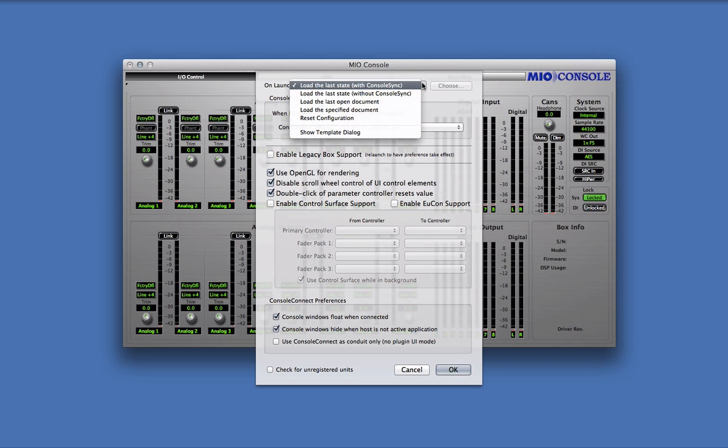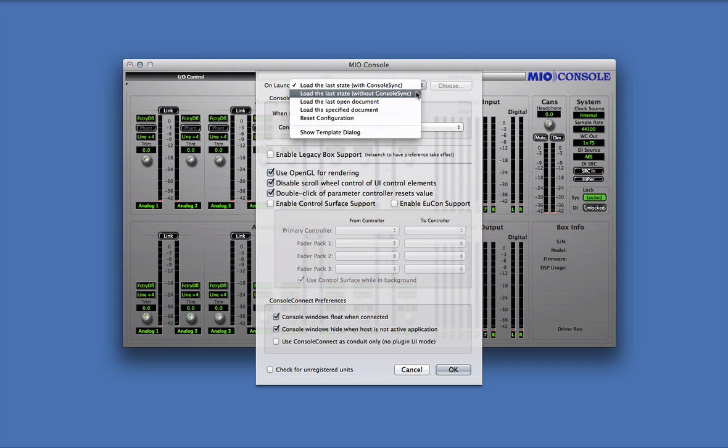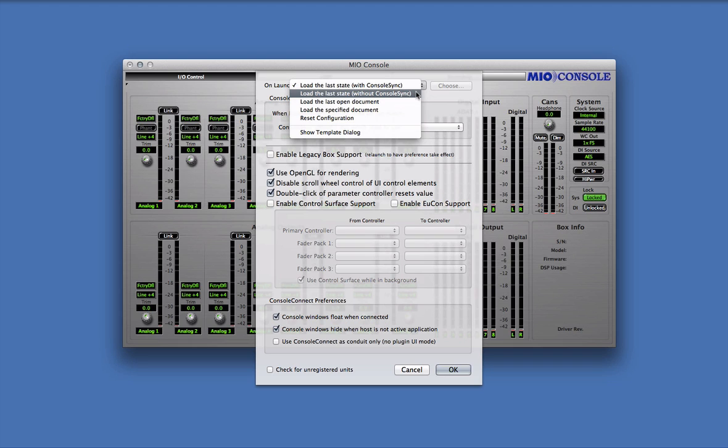The first option that we'll discuss is Load the last state without ConsoleSync. This essentially turns ConsoleSync off, which means that there is no synchronization between MioConsole and your interface. MioConsole will take whatever state data it has and load that into the interface. This will overwrite any state in the interface.